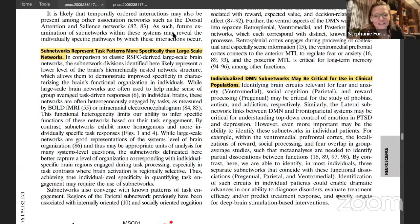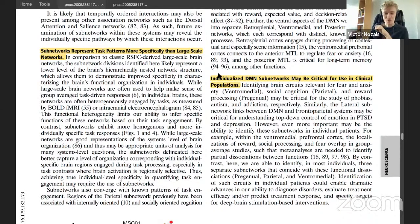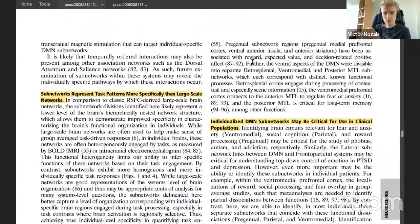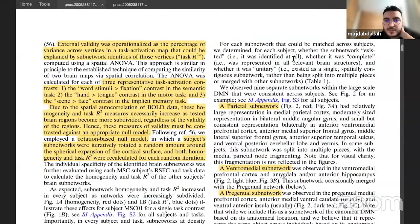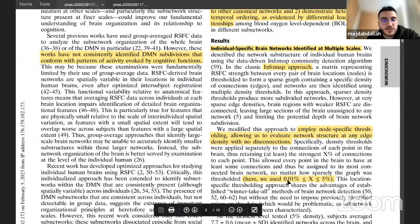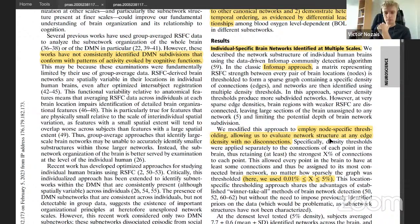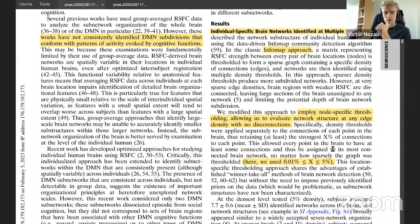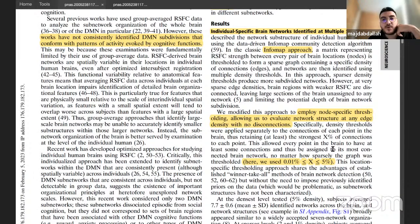In response to a question about how the networks were detected, the presenter explains they used the Infomap approach applied to a dense connectivity matrix. The matrix is first thresholded at a range of 0.01 to 5 percent density, then Infomap performs community search and construction. The sparser the graph, the more subnetworks or submodules emerge. There are no a priori priors — only the dense resting state networks.